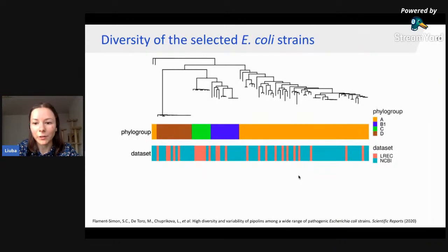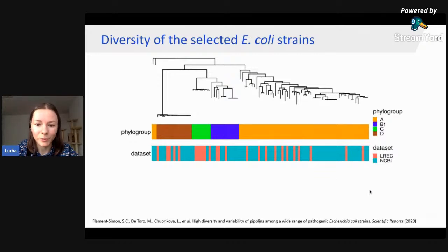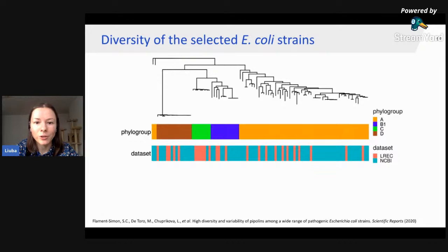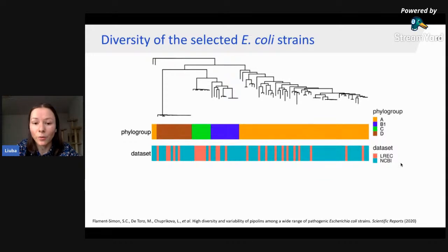We looked at the diversity of selected strains, and they span four major phylogroups, with A being the most abundant. Strains from the LRA collection and NCBI collection were more or less evenly distributed within phylogroups. We also looked at other characteristics such as sequence types, serotypes, presence of virulence and antimicrobial resistance genes, and CRISPR-Cas genes, but we haven't found any correlation of these features with the presence of Pipolins in the genome.